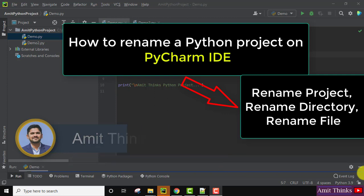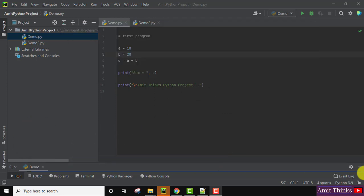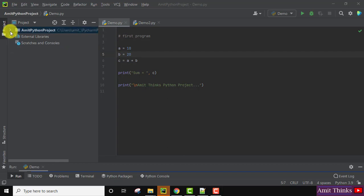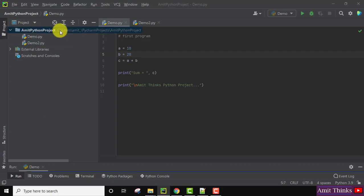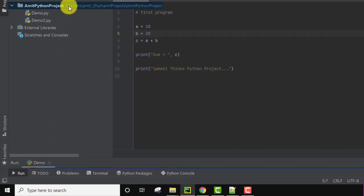So it's very easy. Open PyCharm, then your Python project. Here it is - let's say the following is a project, AmidPythonProject, with two files. I need to change the name of the Python project.